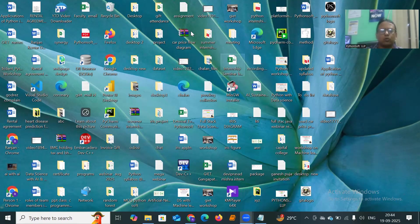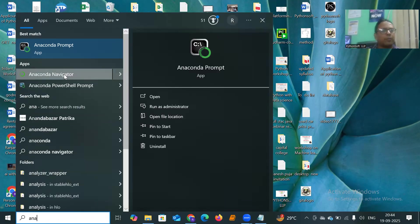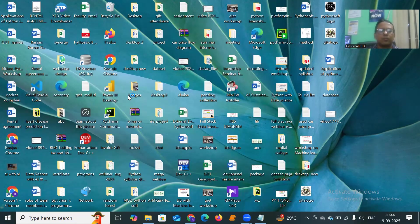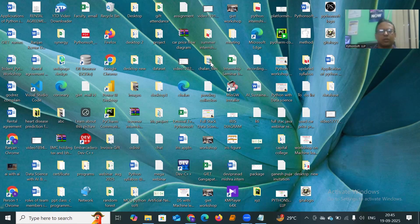To verify the installation, click the Start button and search for Anaconda Navigator. Click on Anaconda Navigator and it will open. Once Anaconda Navigator opens, you can see it contains a lot of tools like Jupyter and Spyder among others. Initially, we'll prefer Jupyter Notebook, so we'll work on that.